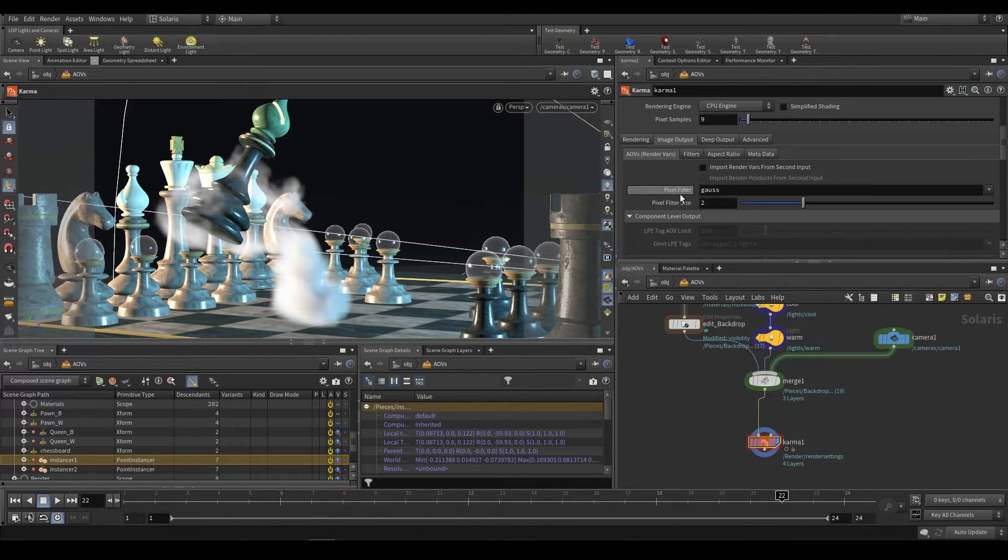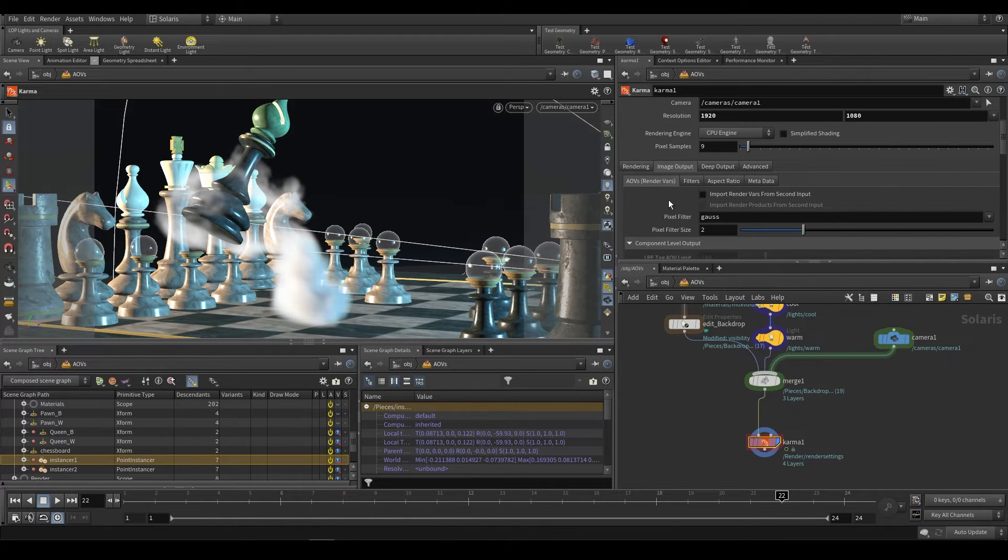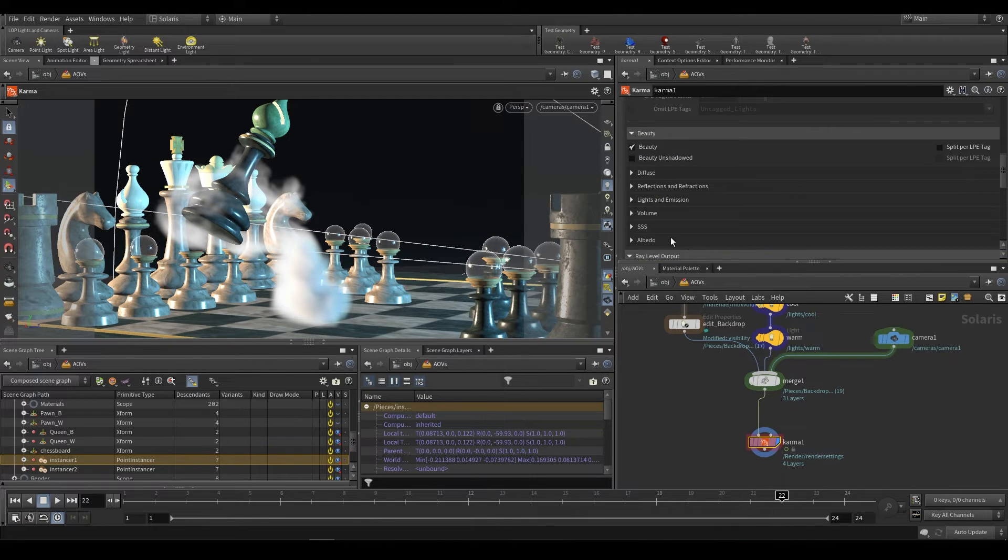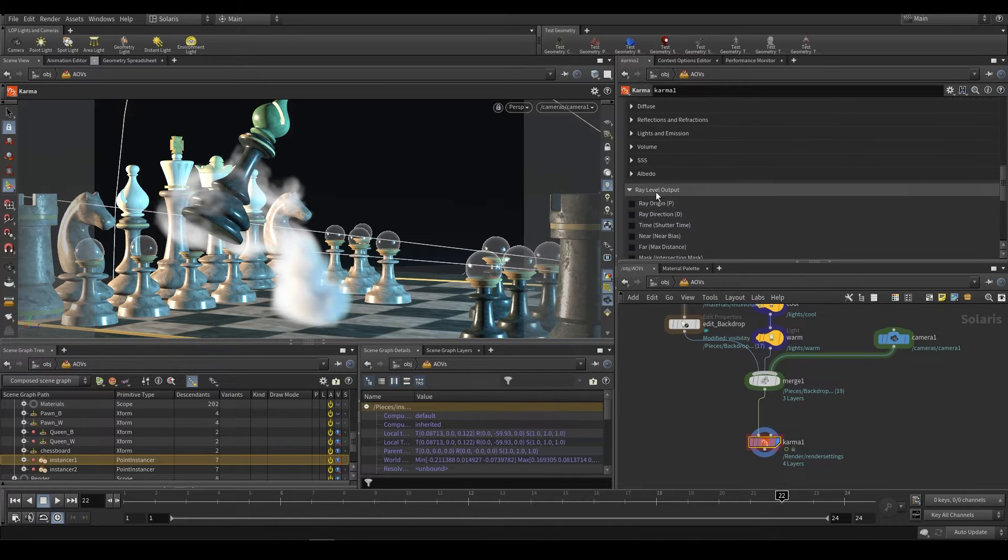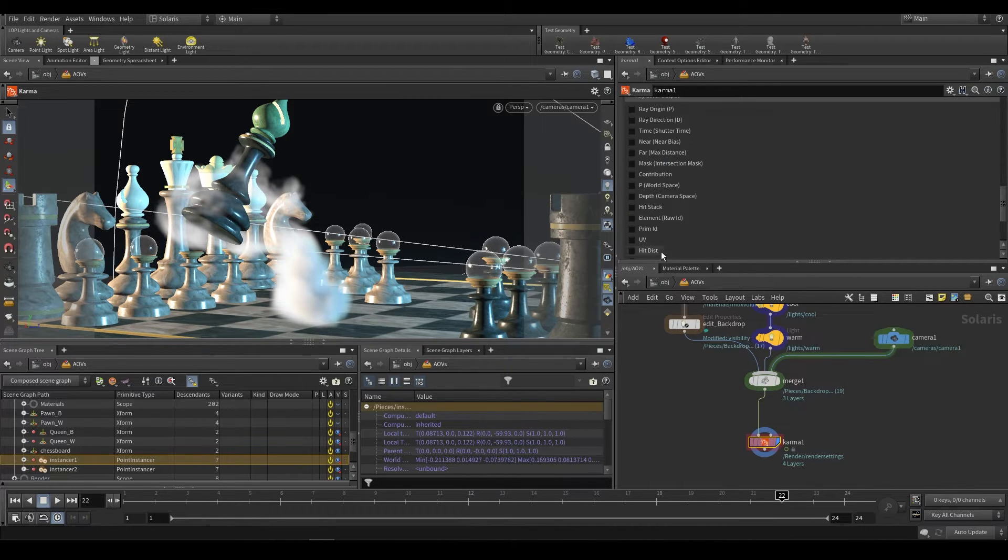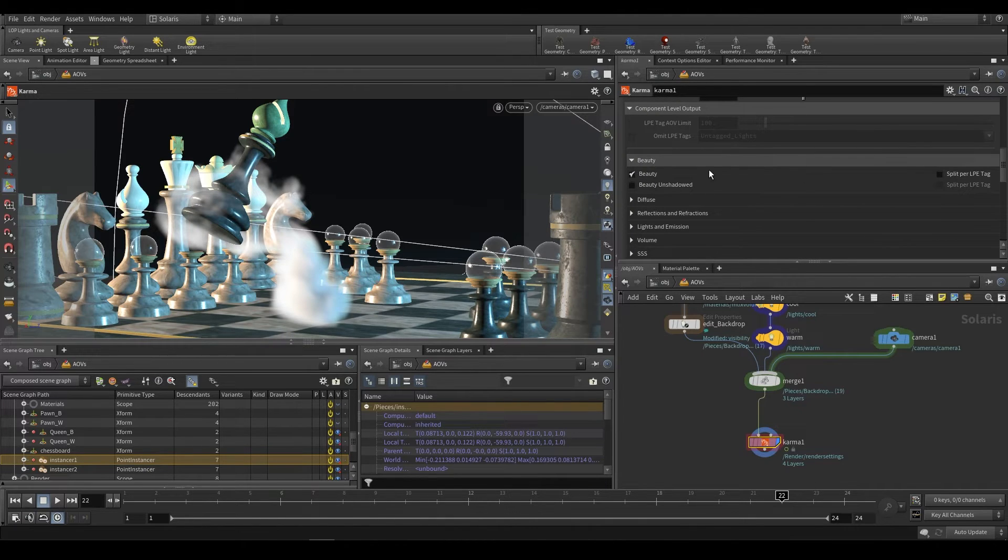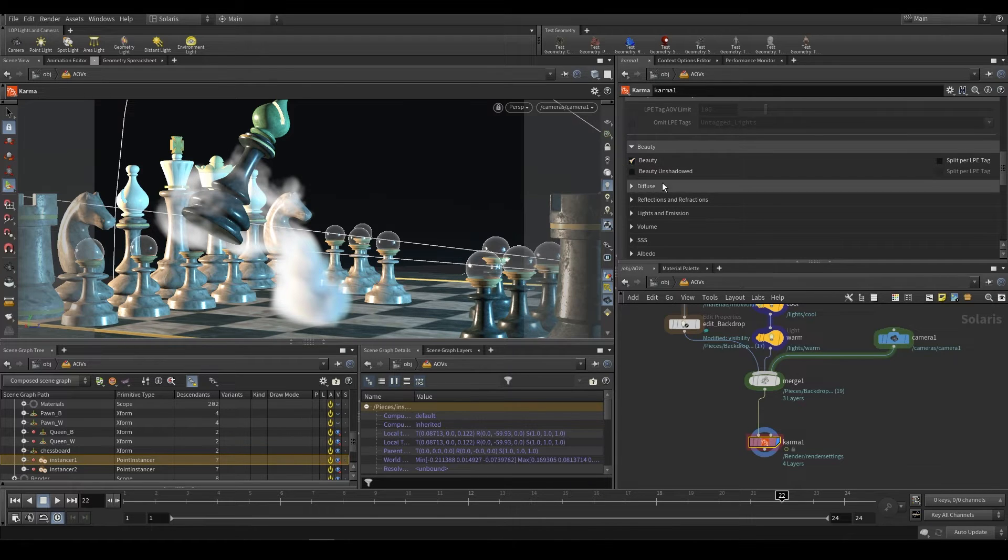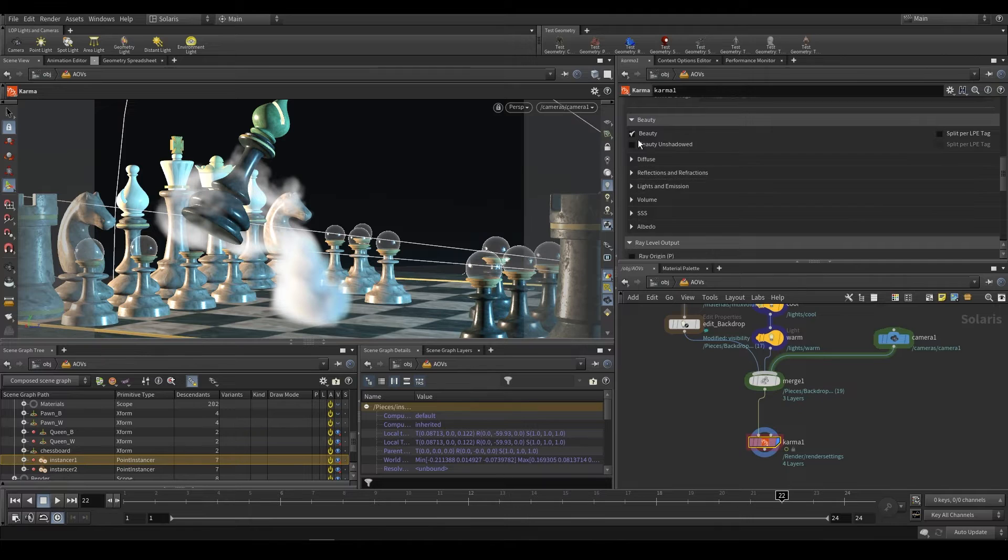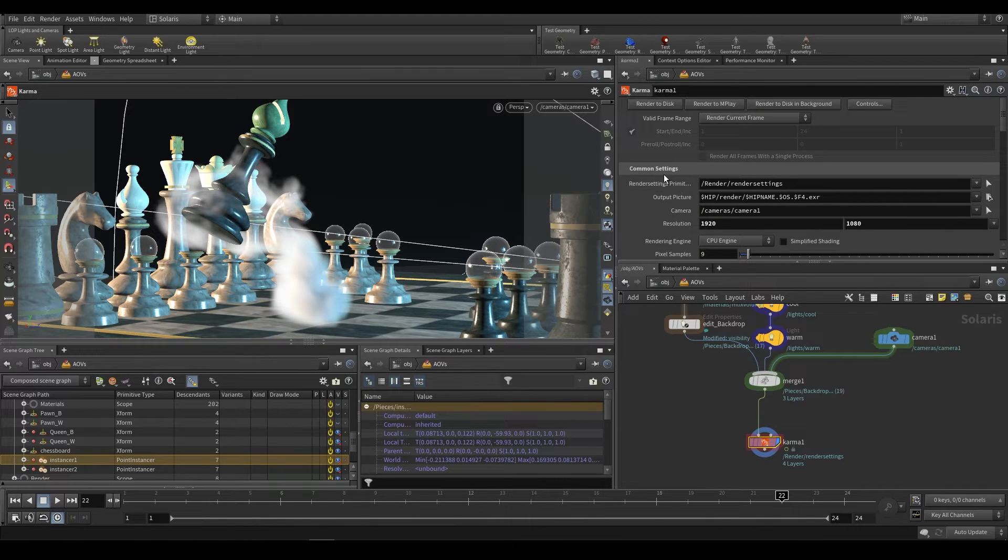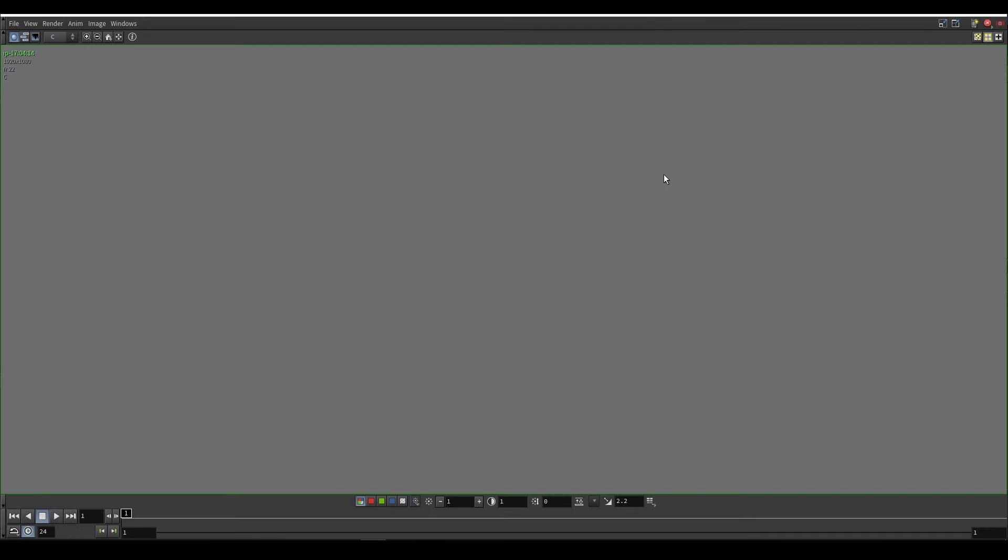So to start with, I'm going to go over to the image output tab over here. And by default, it should be on AOV RenderVars. And over here, you should see all of the various AOVs that you can generate. Now you'll notice that it is split into these up here, and then the ray level outputs. So these are what are generally considered utility passes. We're going to be focusing on these for the meantime. So as you can see, we get a beauty pass. That is what is output by default. Now that over there, if we render to MPlay, will just come out as what is known as the C plane.